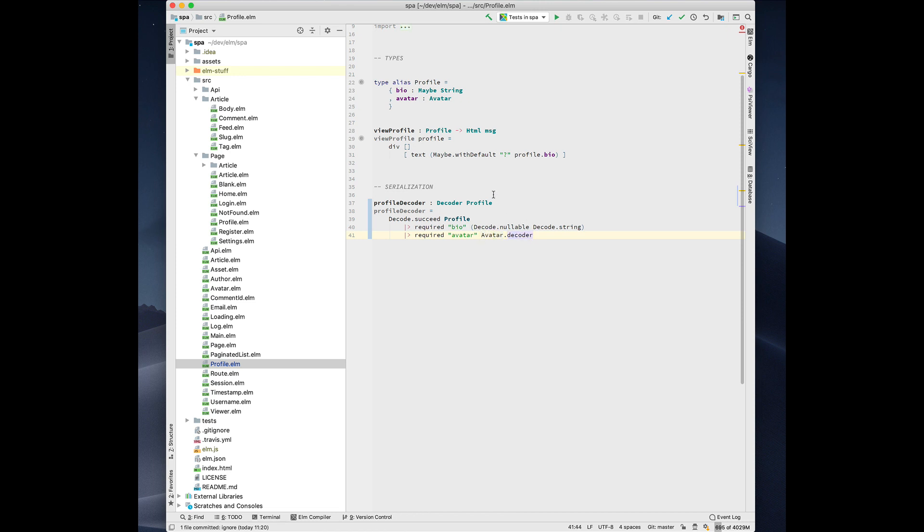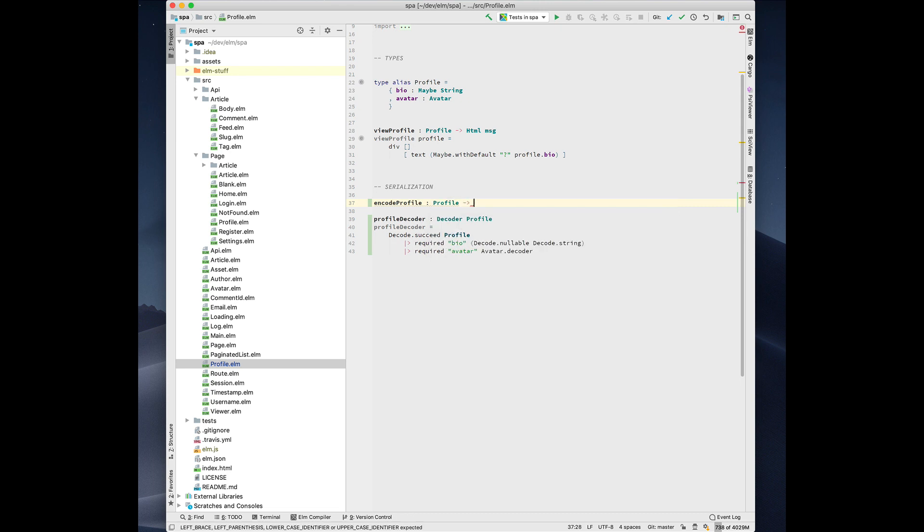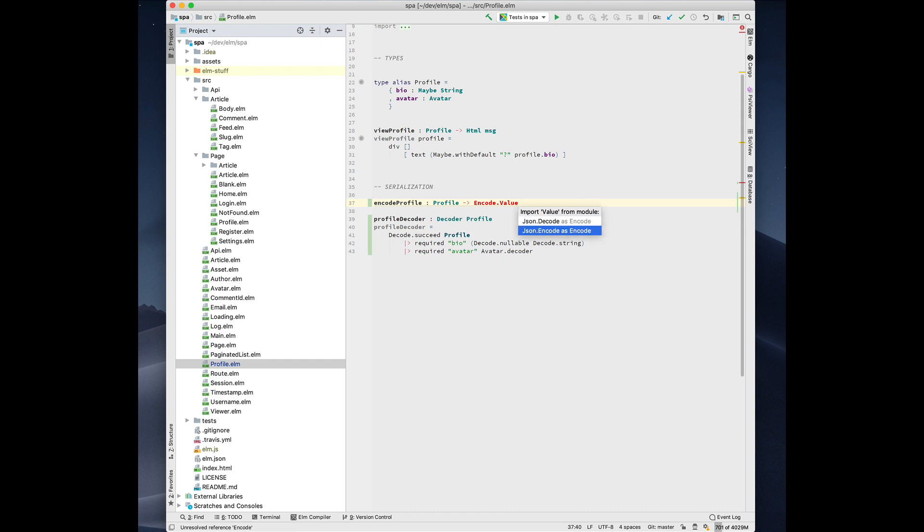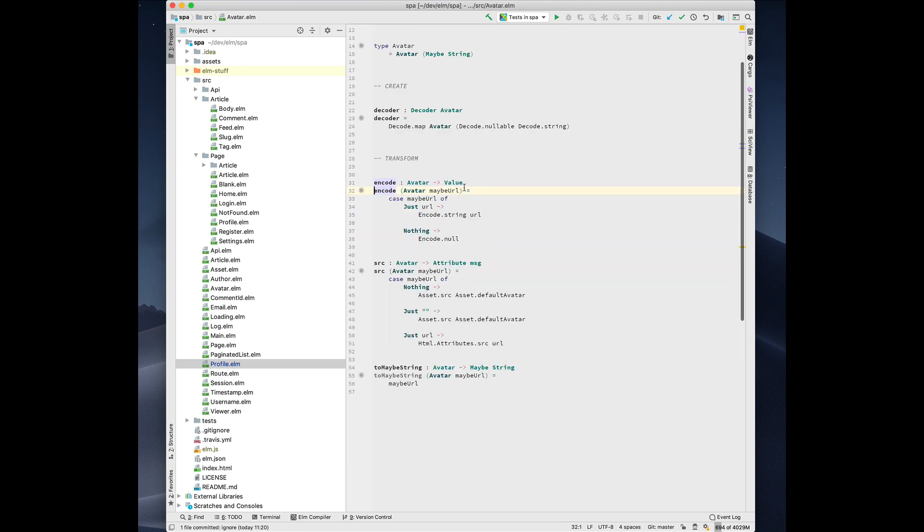We also support generating encoders. So we can write encode profile. It's going to take a profile as input, and it's going to return encode.value. In this case, we need to import it. We're going to import JSON.encode as encode. And now we're going to do generate encoder. And you'll notice that it, again, it finds the custom encoder for this avatar type. We can go and look at it. This is just something that's part of the Elm SPA example.